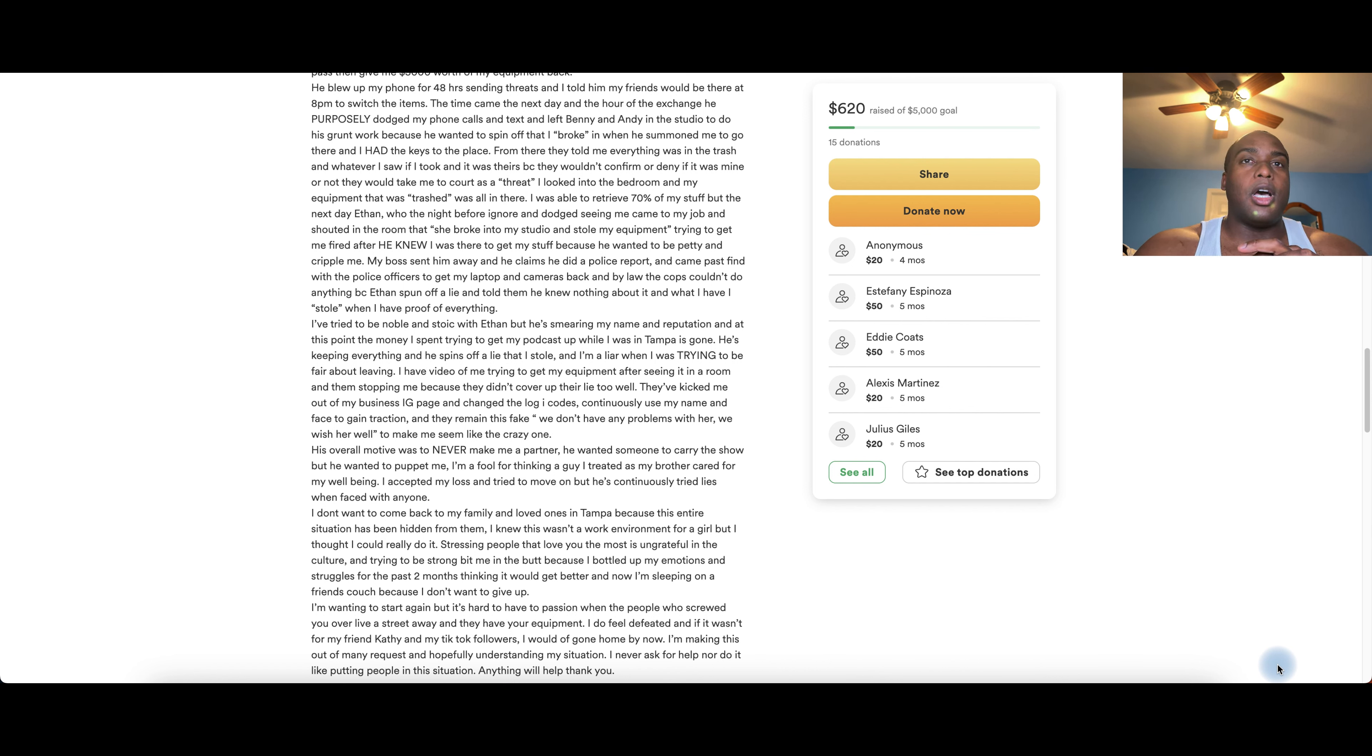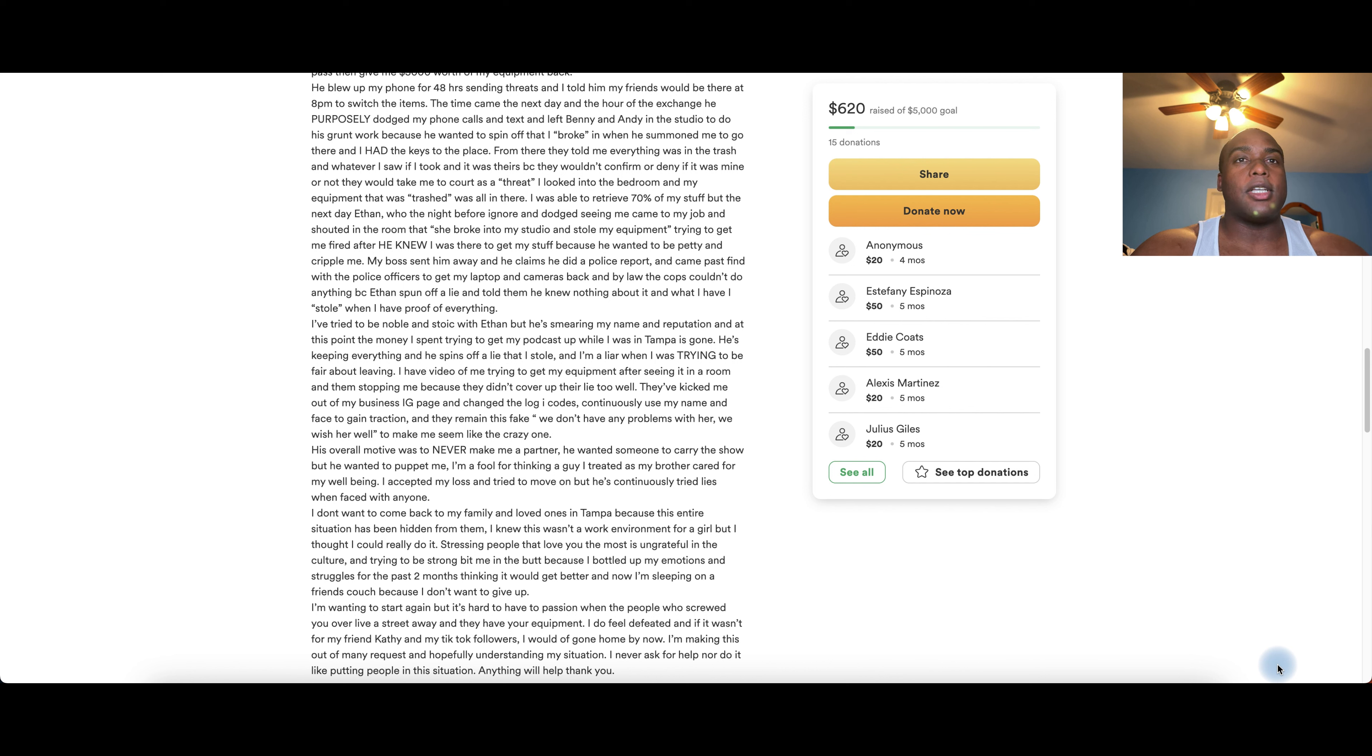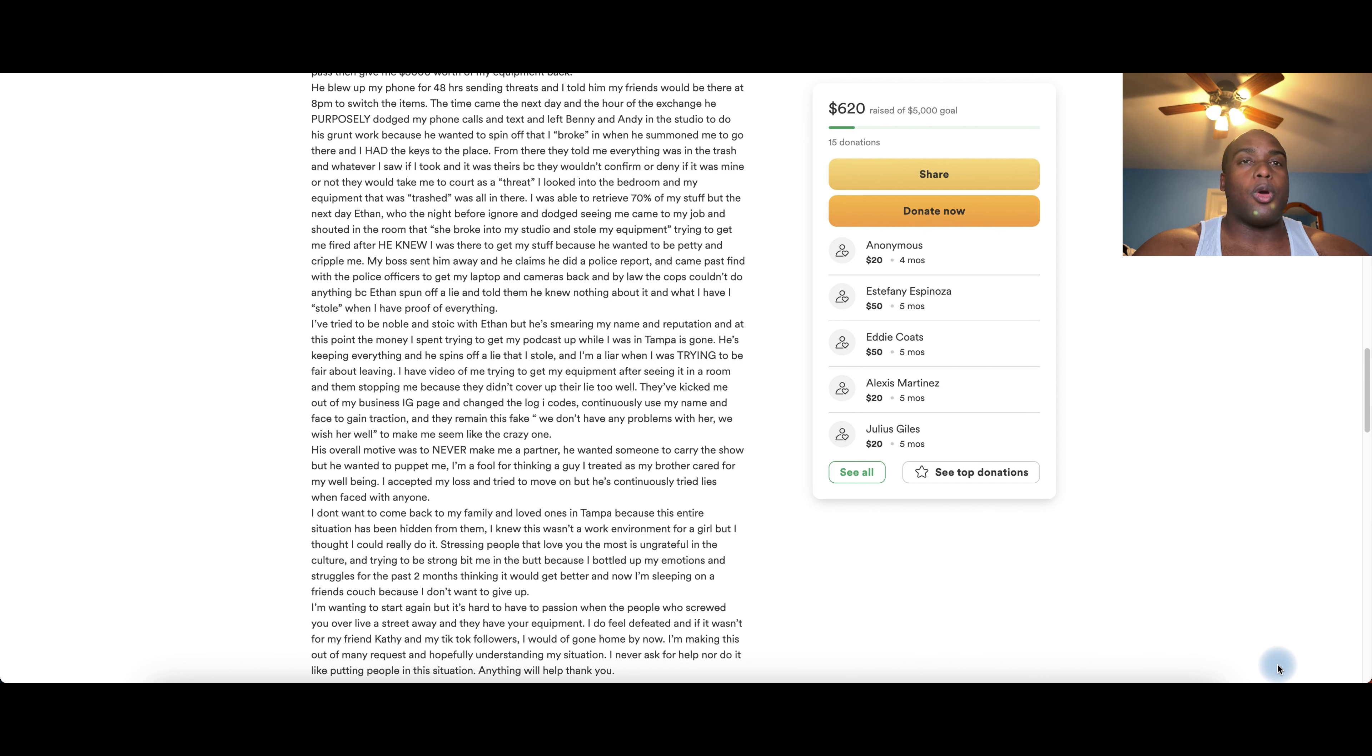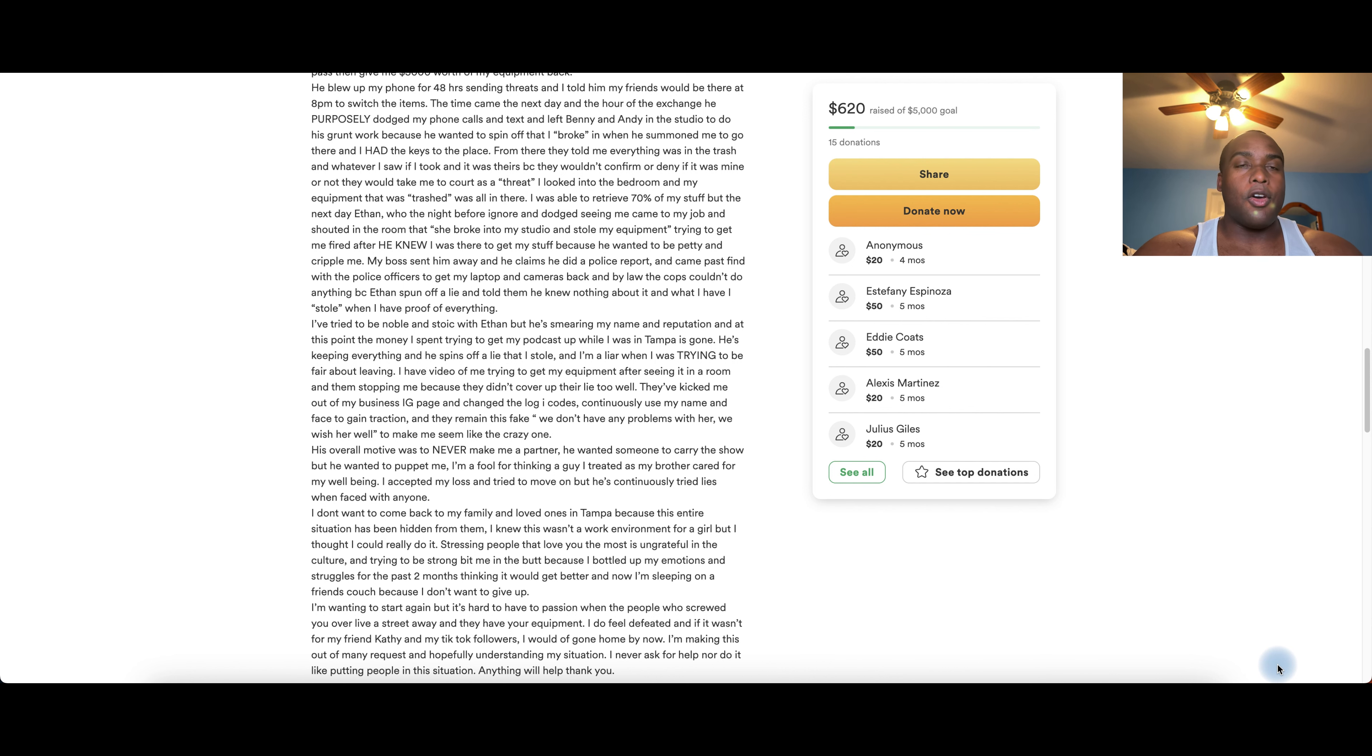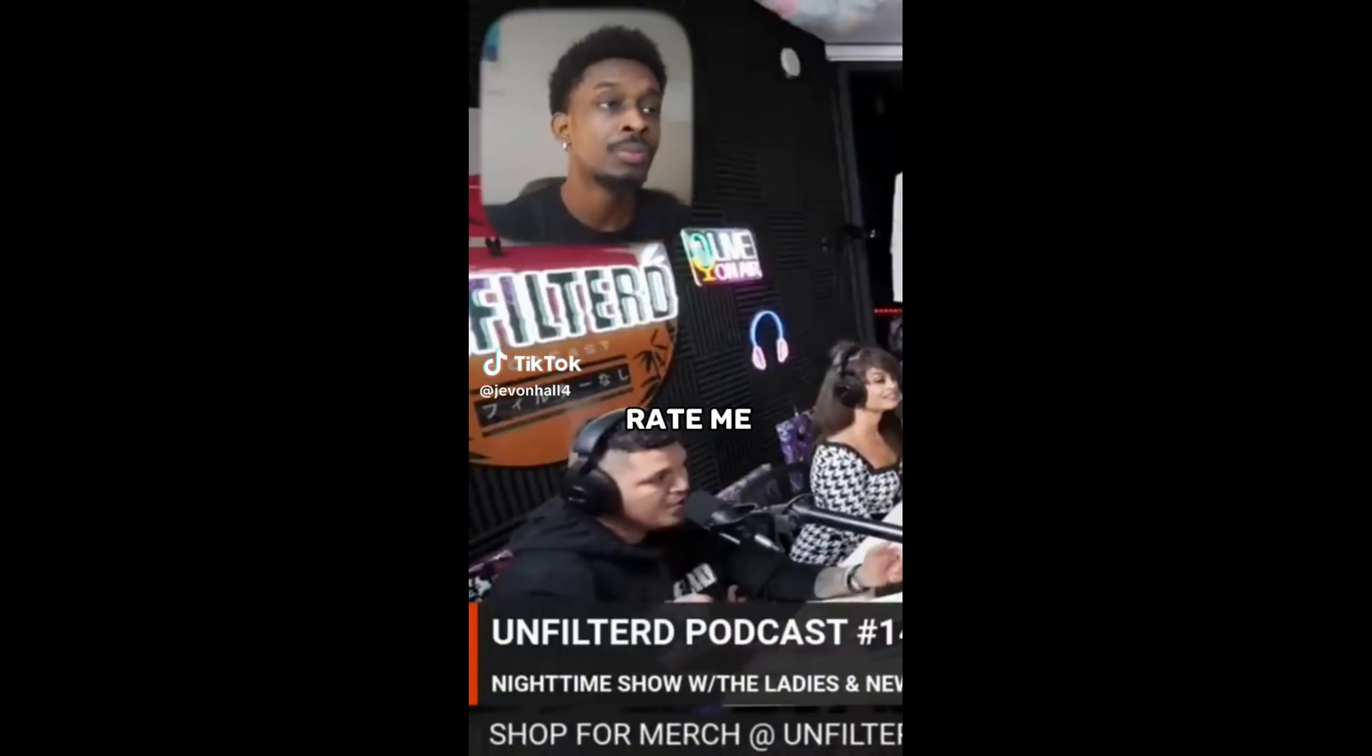The money I spent trying to get a podcast up while I was in Tampa is gone. He's keeping everything, and he spins the lie that I stole. They've kicked me out of my business Instagram page and changed the login codes, continues to use my name and face to gain traction. His overall mode was to never make me a partner. He wanted someone to carry the show, but he wanted to puppet me. I don't want to come back to my family and loved ones in Tampa because the entire situation has been hidden from them. I'm sleeping on a friend's couch because I don't want to give up. I want to start again.